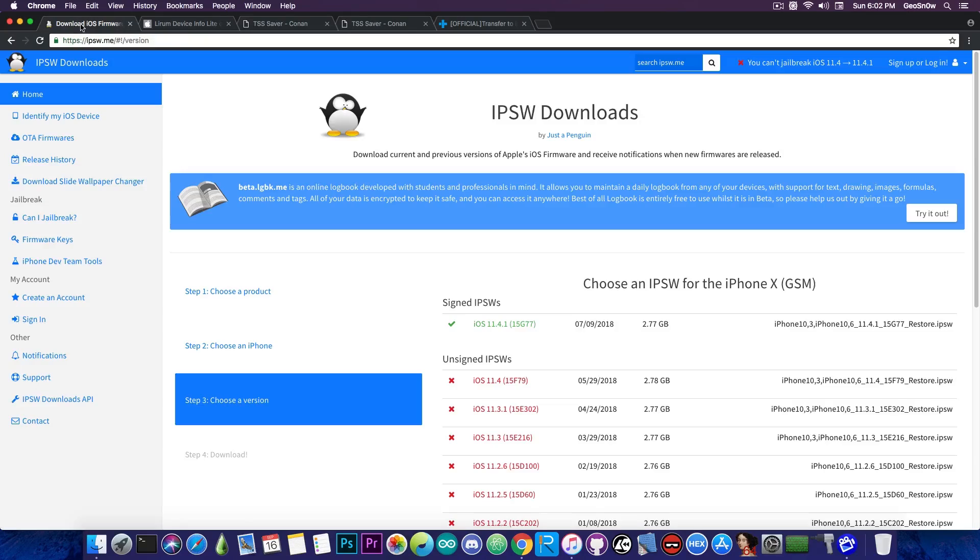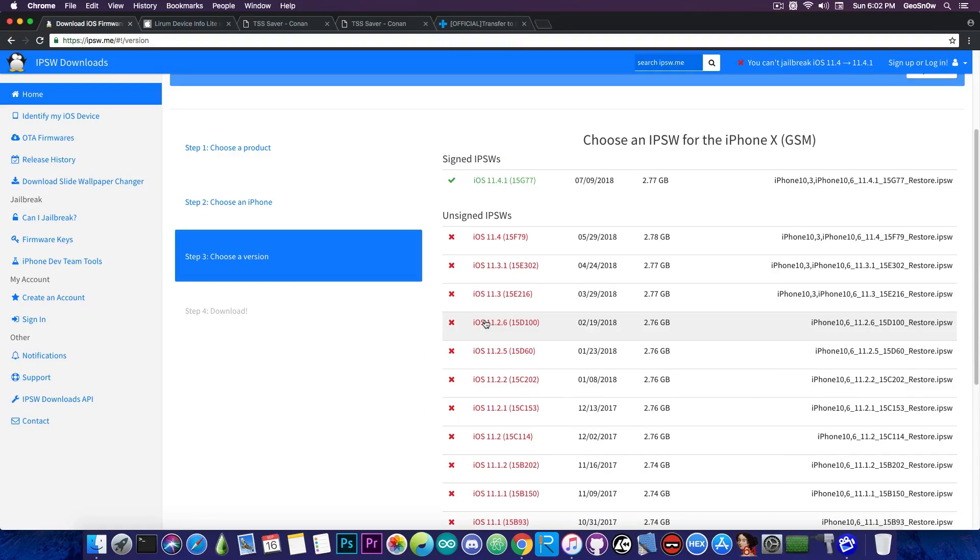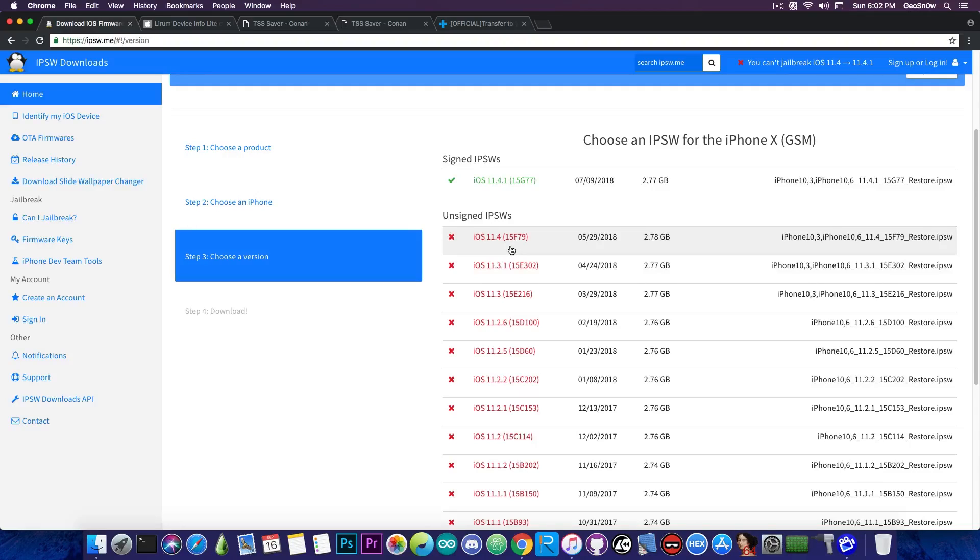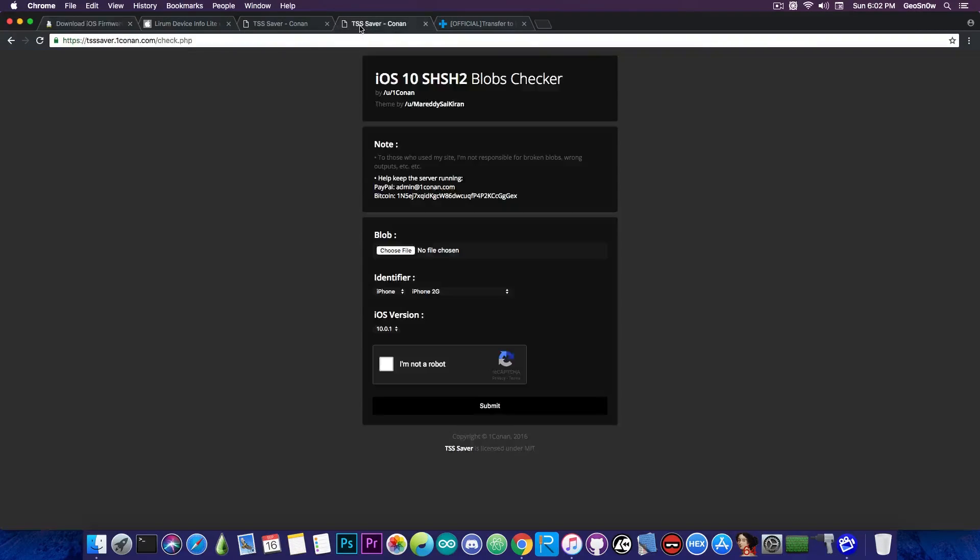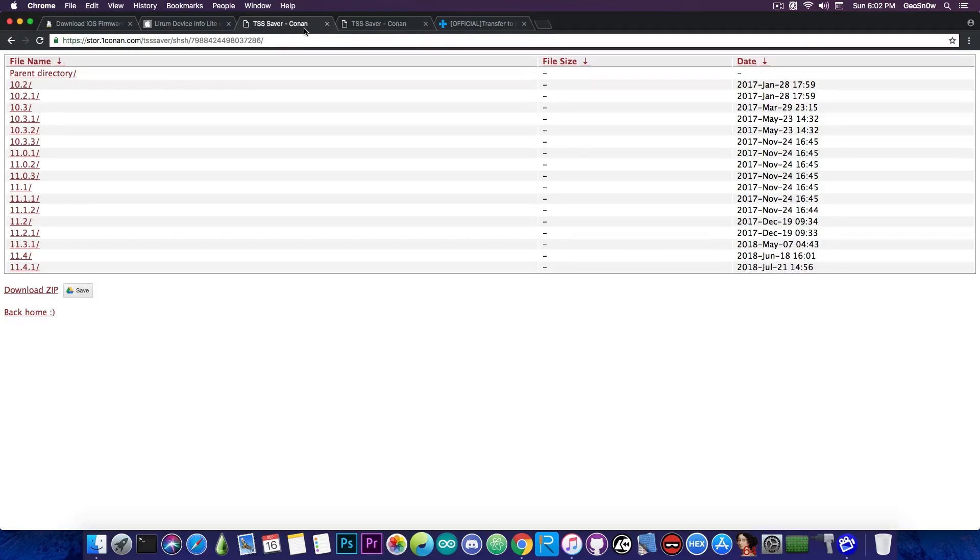Now a lot of people are asking me, can you save blobs for other versions that are no longer signed? Well, no, you can't. The version has to be signed and this is why it's important to save it right now. With iOS 12 released, iOS 11.4.1 will not stay signed for so long. So go ahead and save your blobs right now.